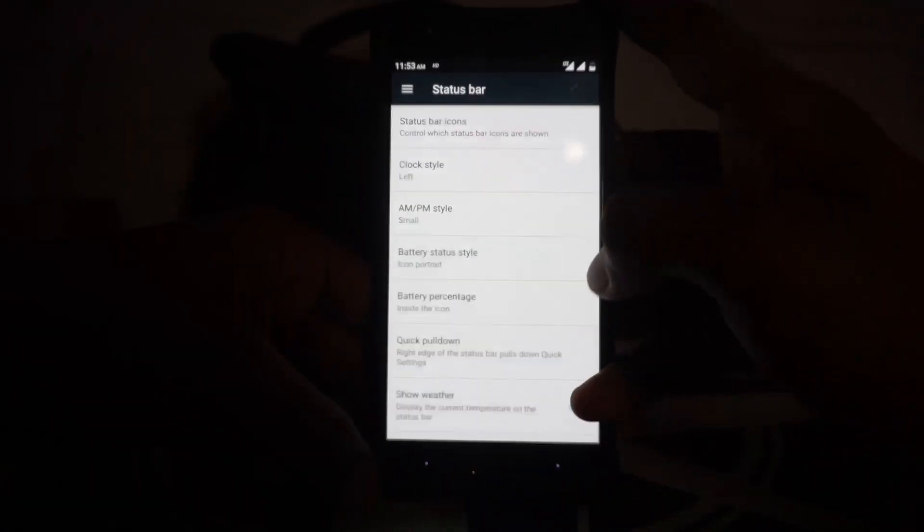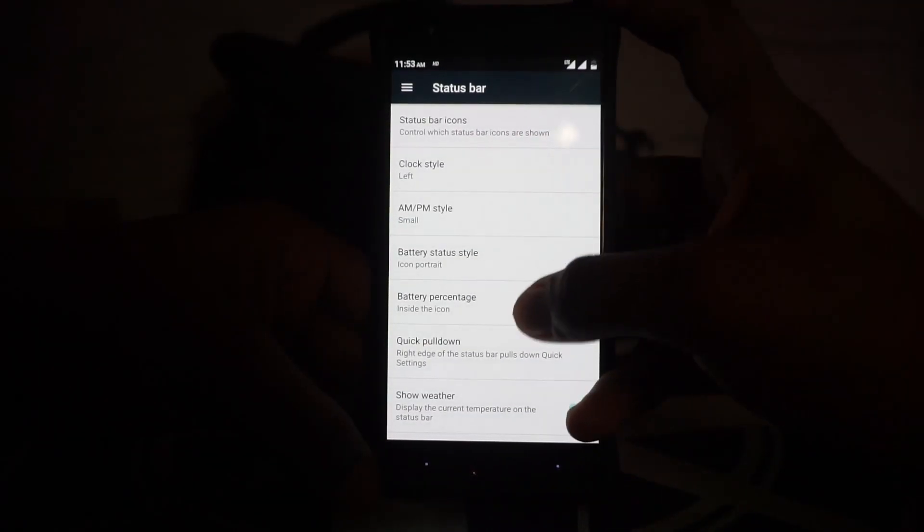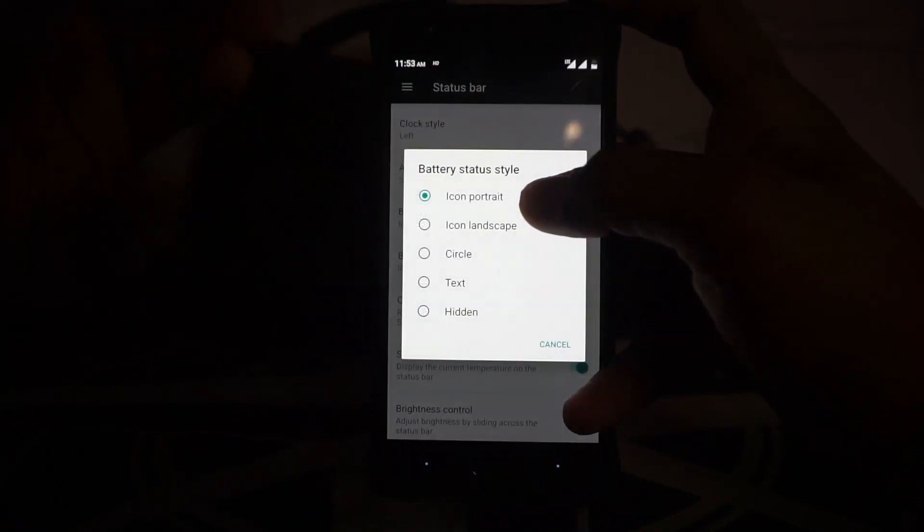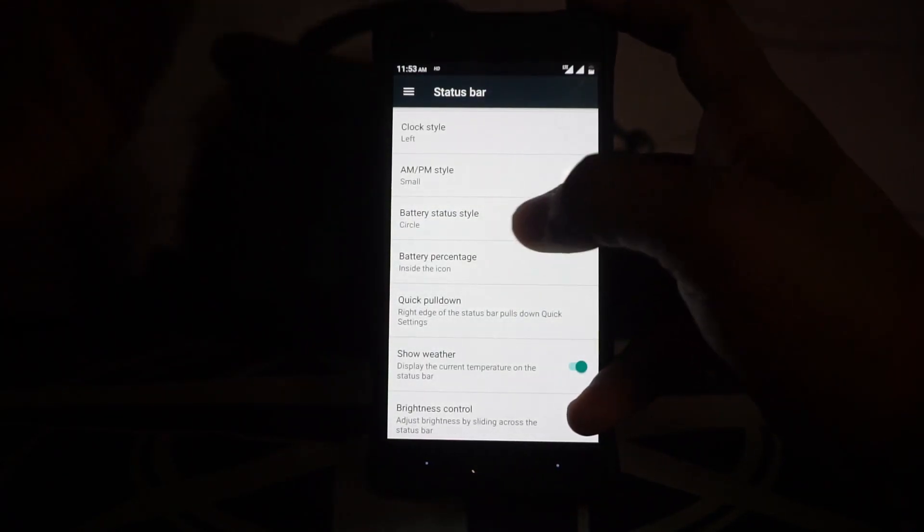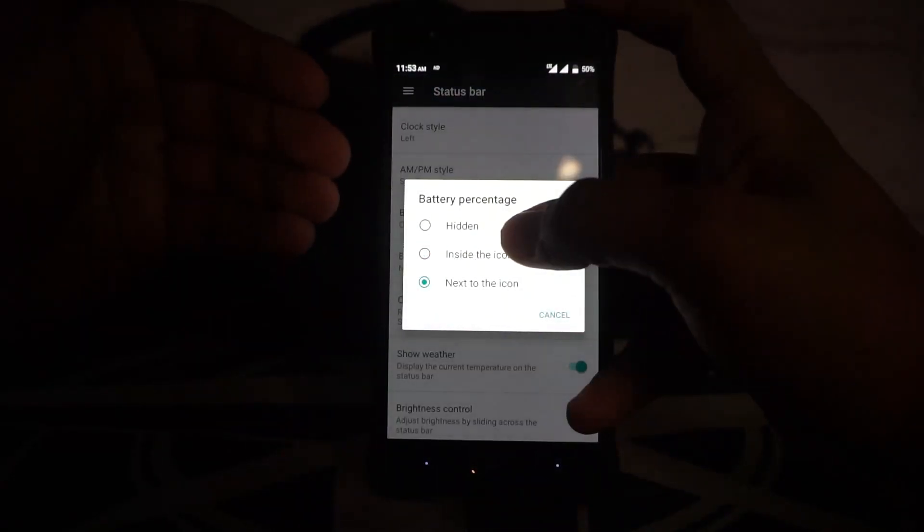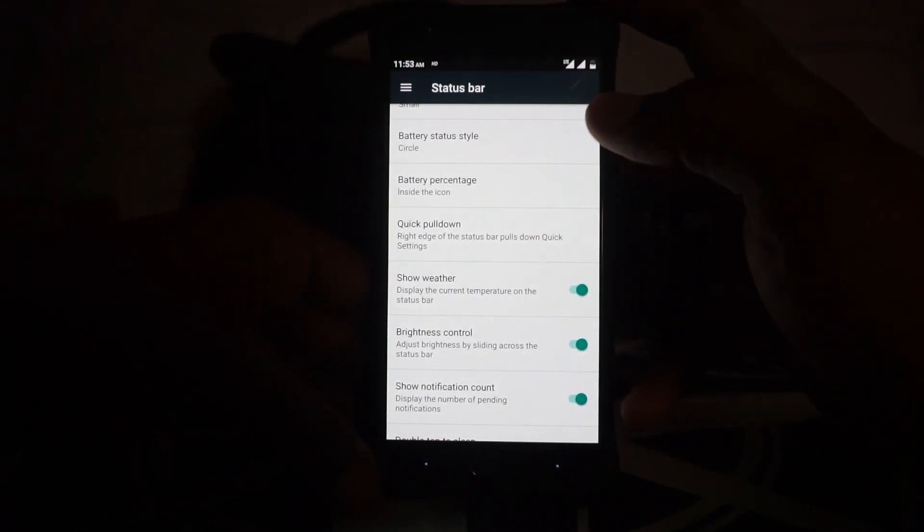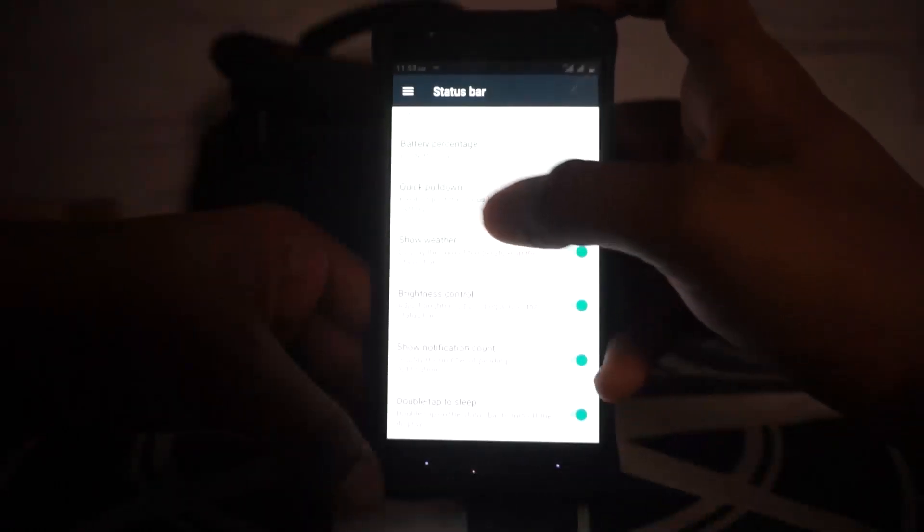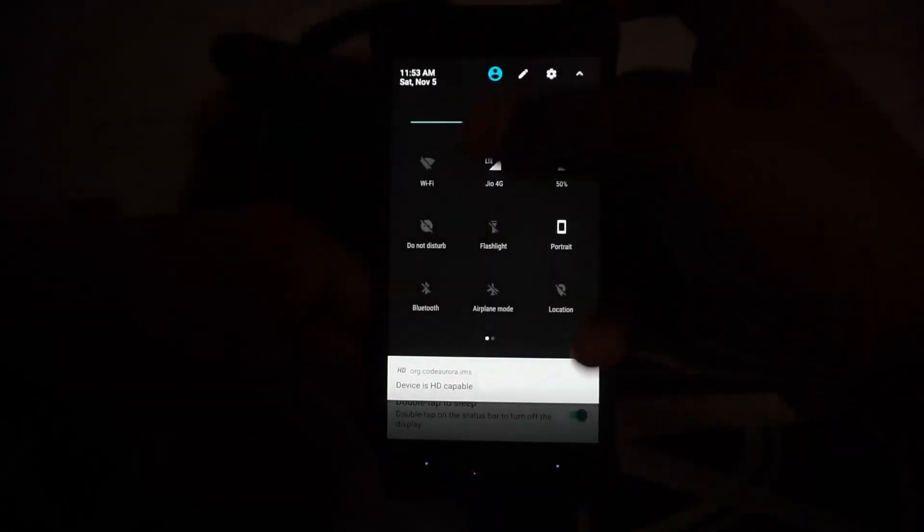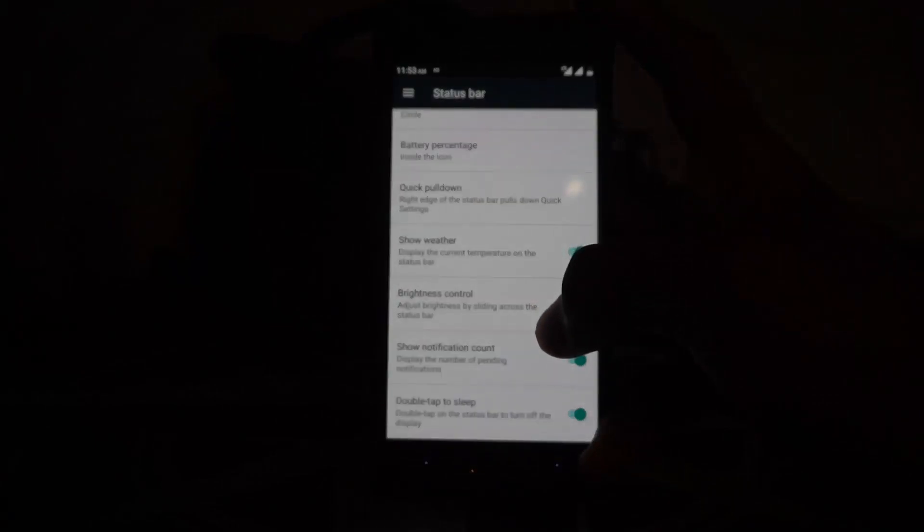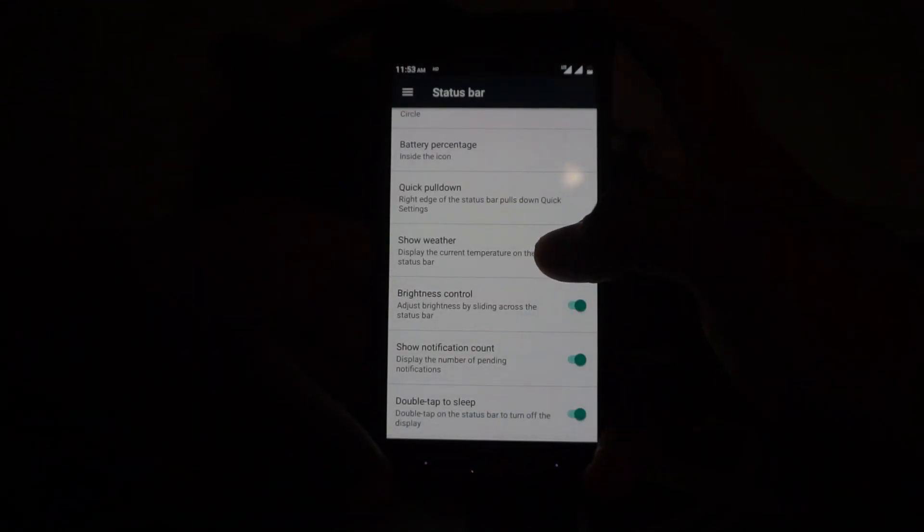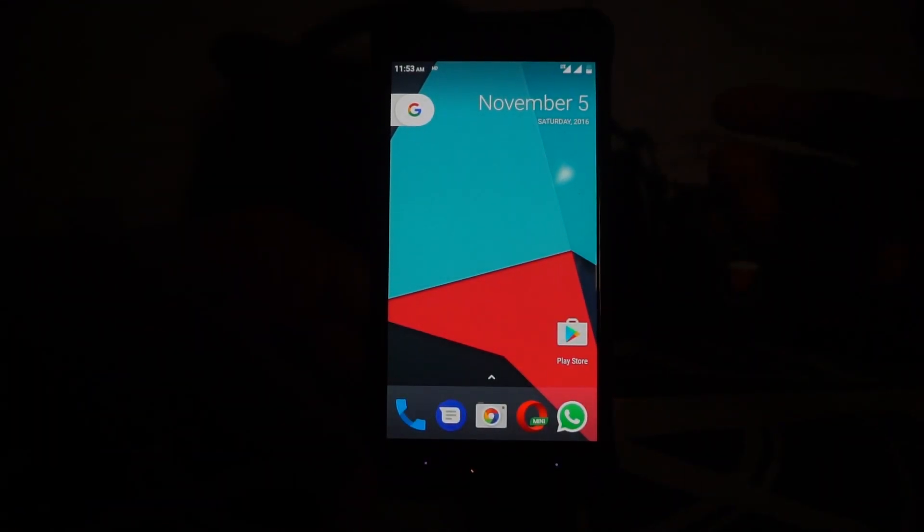Then you have these status bar options where you can customize the clock, AM/PM style, battery status style. Now this doesn't really work but the battery percentage does work, so that is something which is a move forward, that's really cool. There are settings available for the weather options but I really can't find where the weather option is on the status bar, I really couldn't get anything. So that is it in the settings menu.